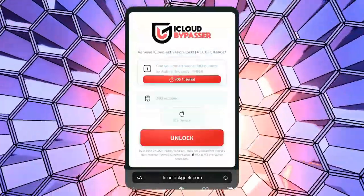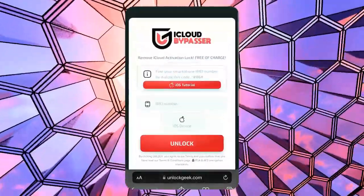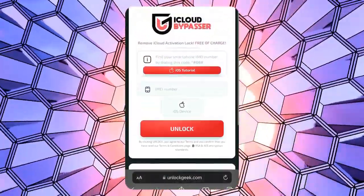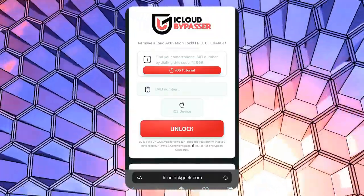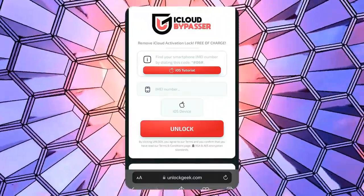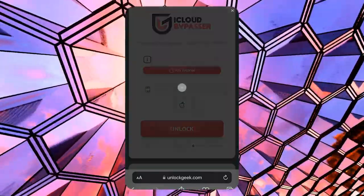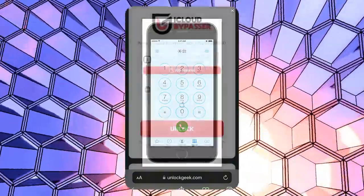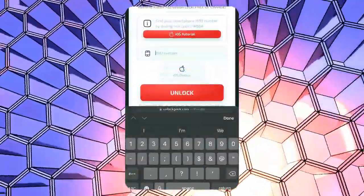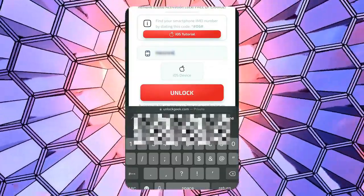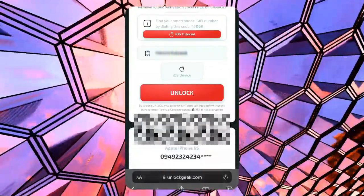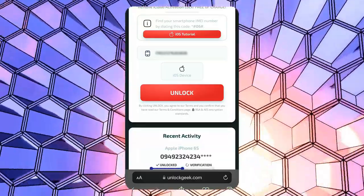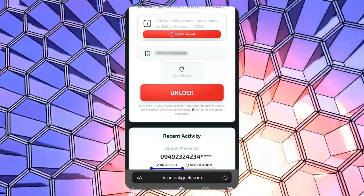Now let's fill in the details for the iPhone you want to unlock. We're going to use the IMEI number of the locked device on the unlocking tool. If you don't know how to get your IMEI, click the iOS tutorial button. After you got your IMEI, let's enter it here. Make sure you enter the correct IMEI number to avoid any issues during the unlocking process.